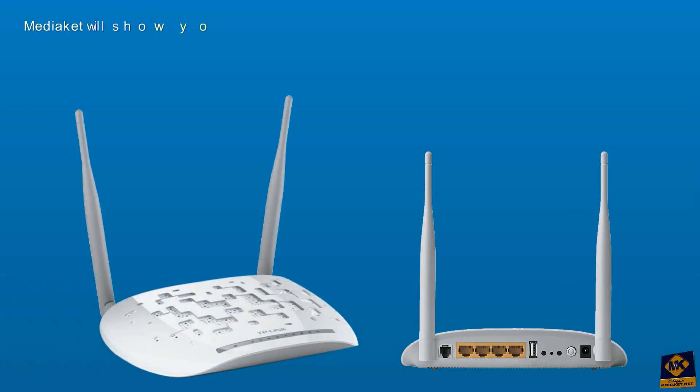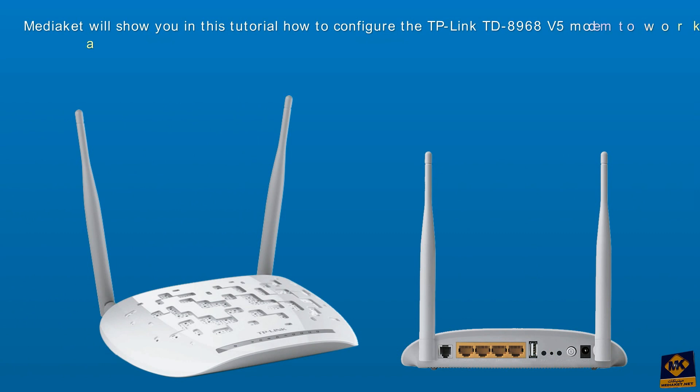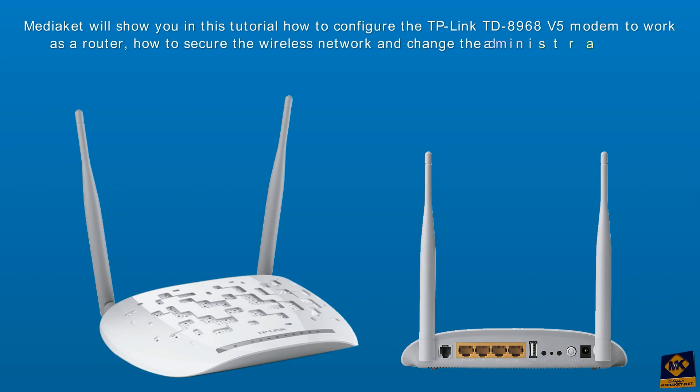We will show you in this Mediakit tutorial how to configure the TP-Link TD-8968 version 5 modem to work as a router, how to secure the wireless network, and how to change the administrator password. Please be careful, it's very easy.